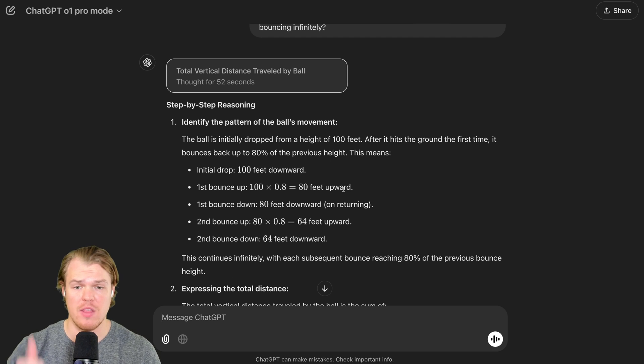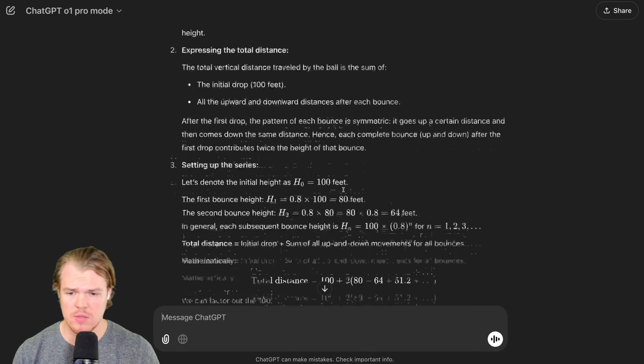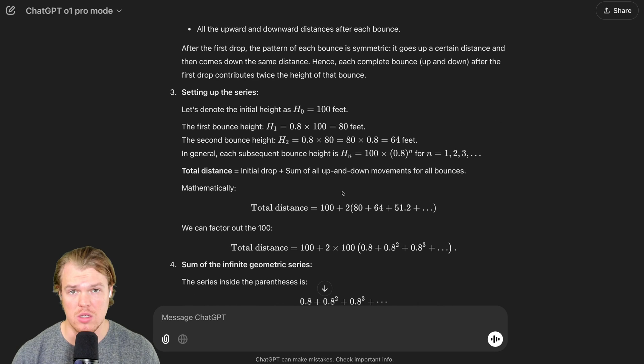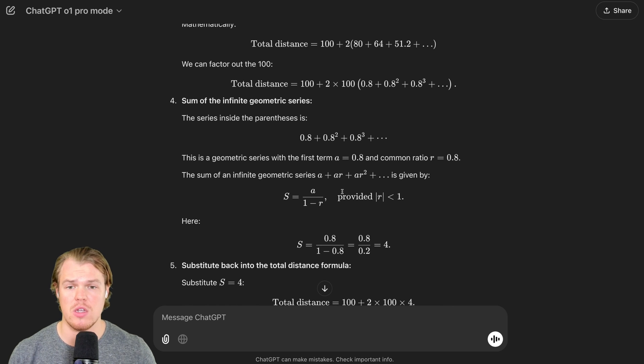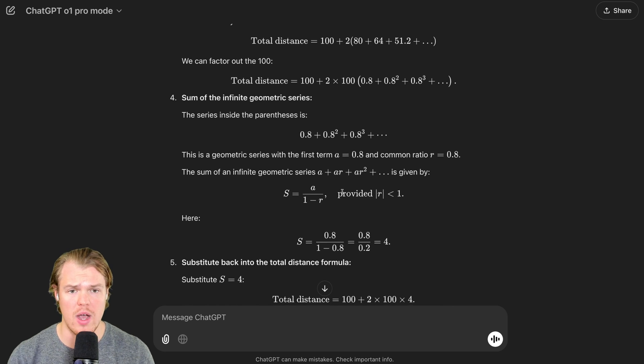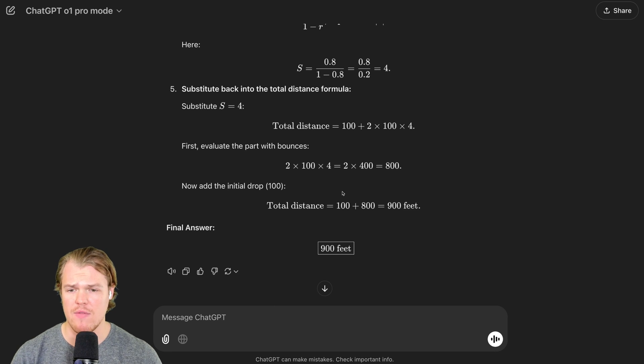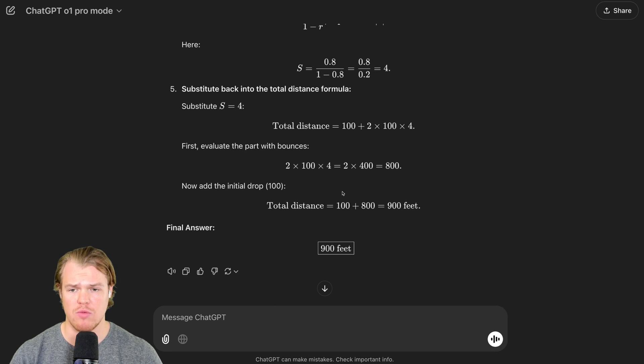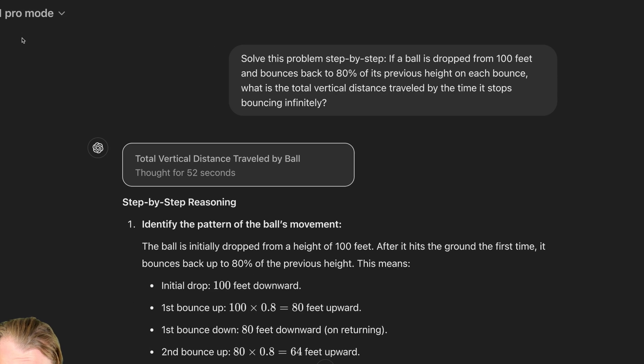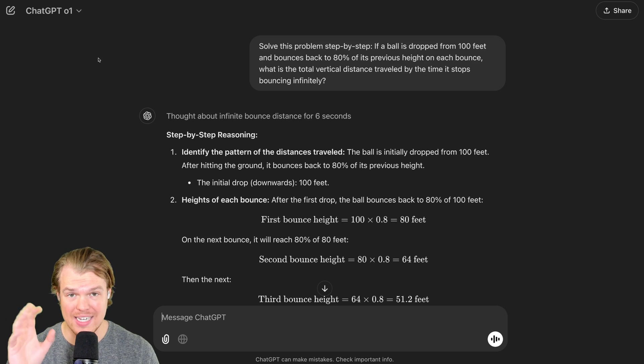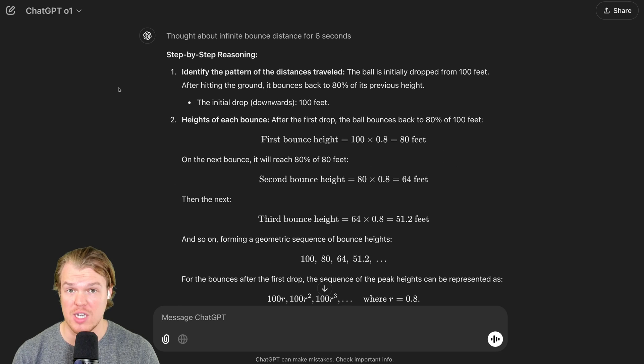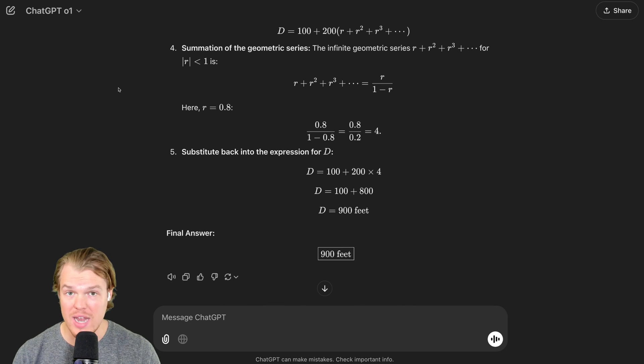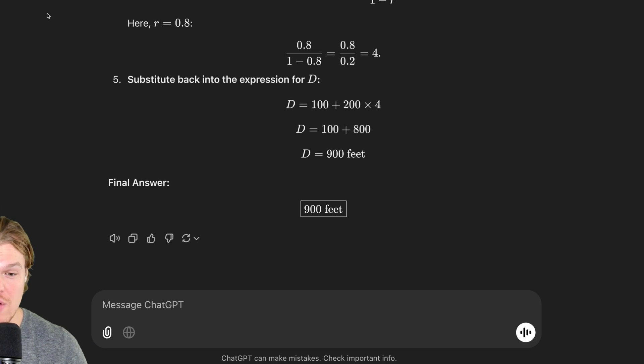Step one, identifying the pattern ball movement. Step two, expressing the total distance. Step three, setting up the series. Step four, the sum of the infinite geometric series. Obviously, we got a nice UI here when it comes to the formulas. And finally, step five here, substitute back into the total distance formula. The final answer being 900. This took 52 seconds. The O1 output took six seconds. Same situation here by doing step-by-step reasoning. One all the way down to five. And we get the same answer of 900 feet.